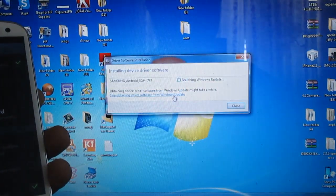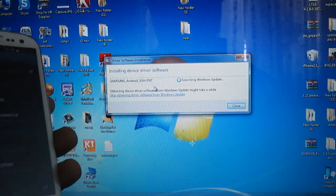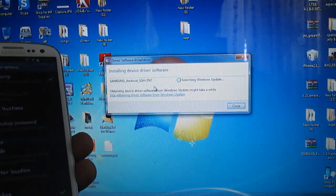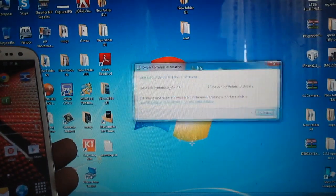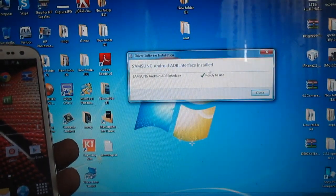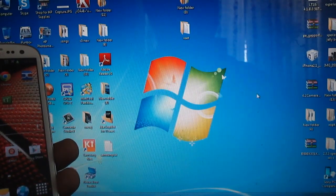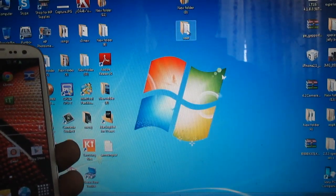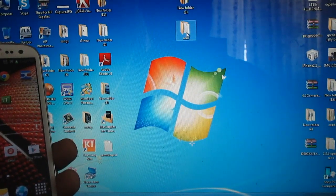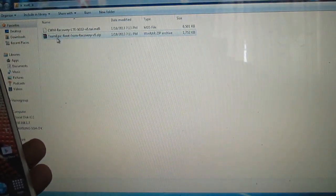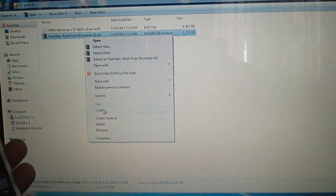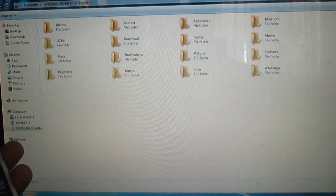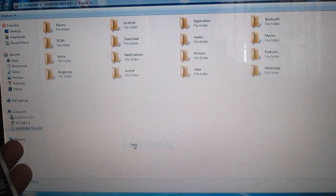As you will see, the drivers will be installing again. After driver installation, I will provide the root file link in the description. Go into the root file folder, copy the Team Epic root from recovery file, right-click on it, and paste it onto your phone.